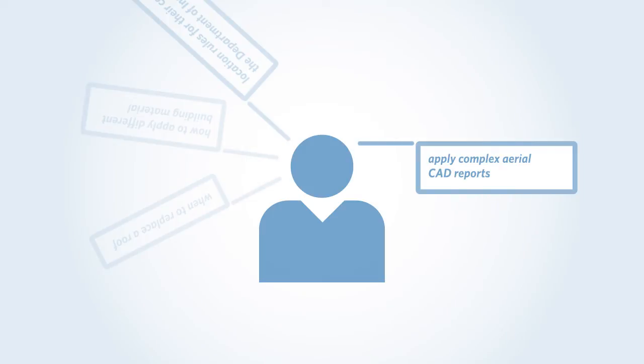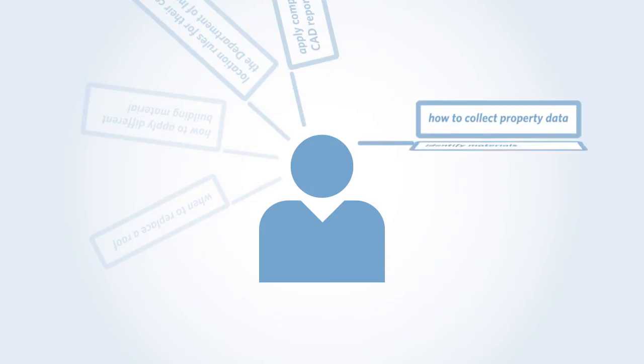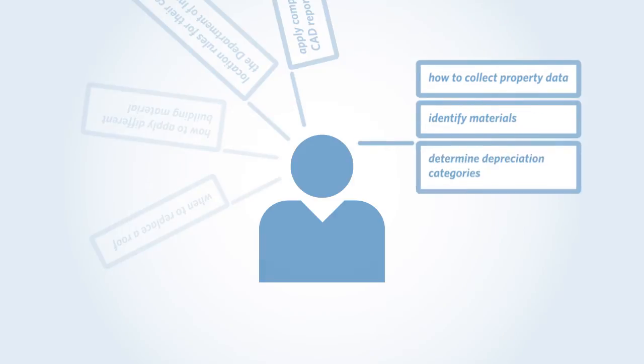Plus, they need to know how to collect property data, identify materials, and determine depreciation categories.